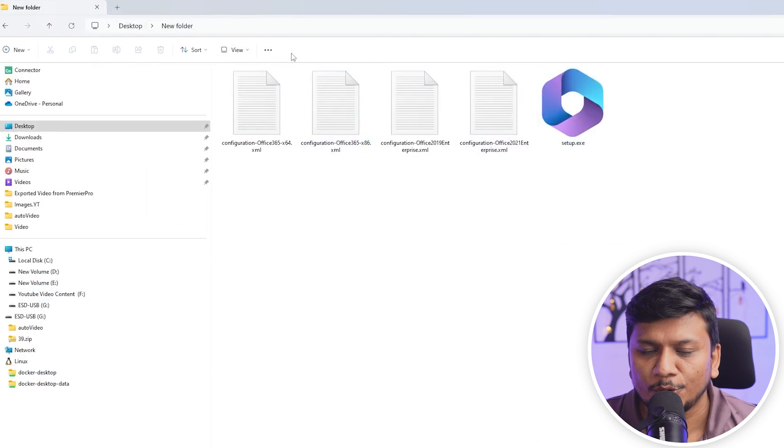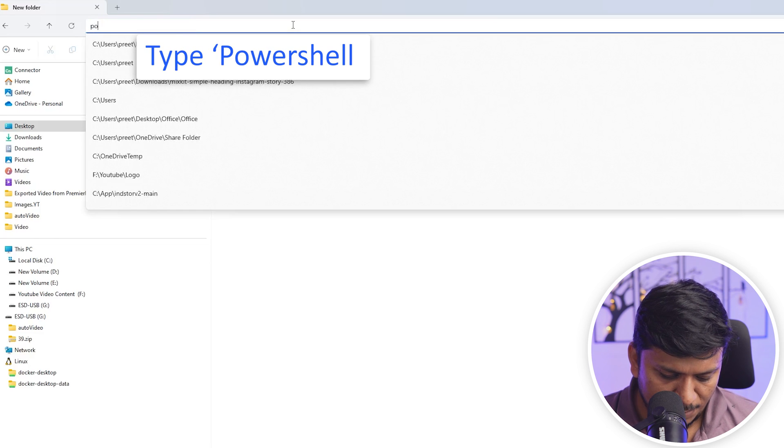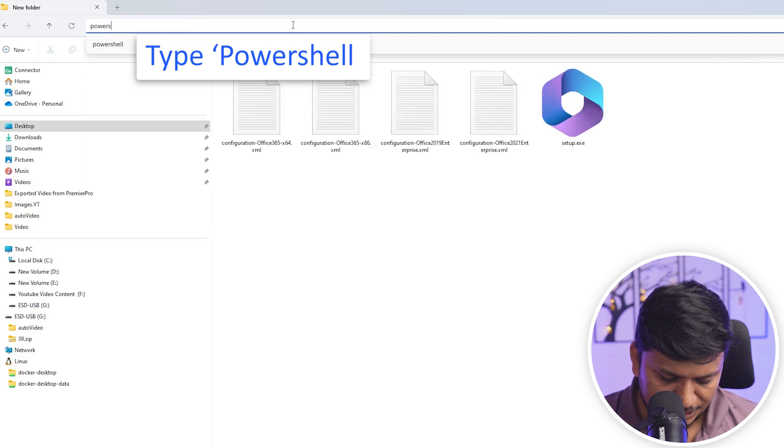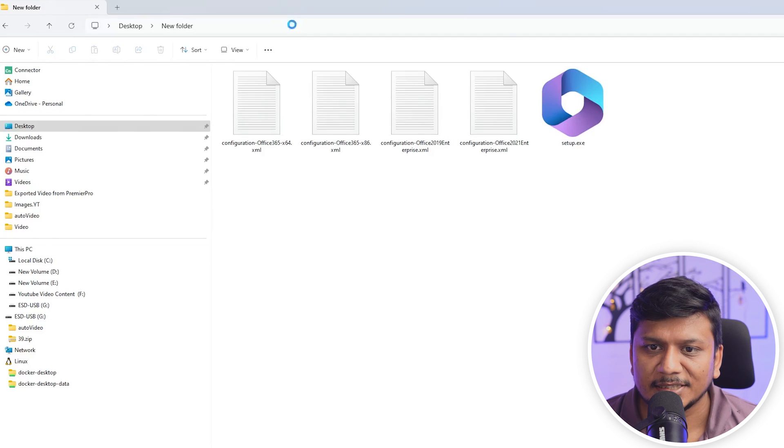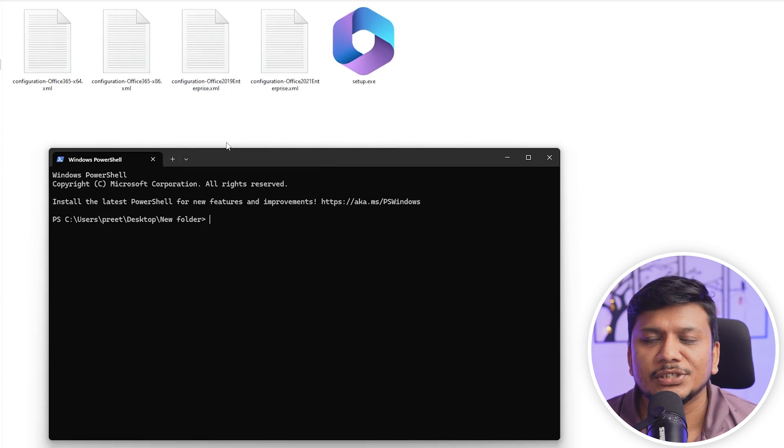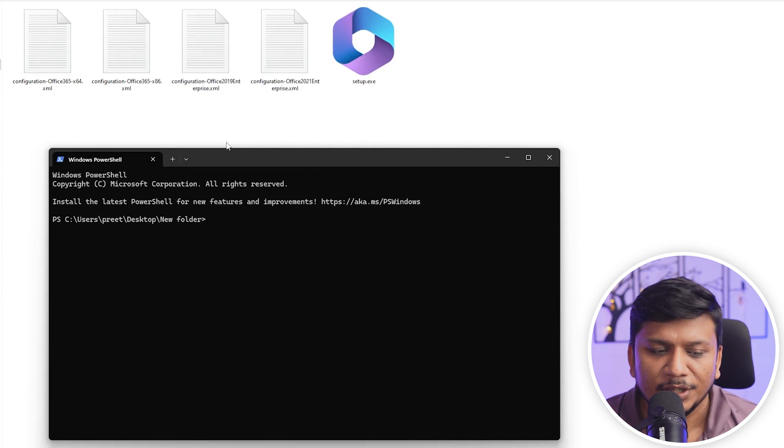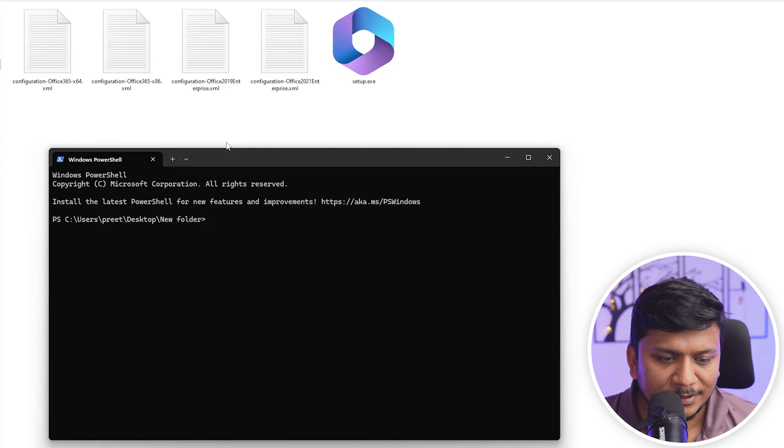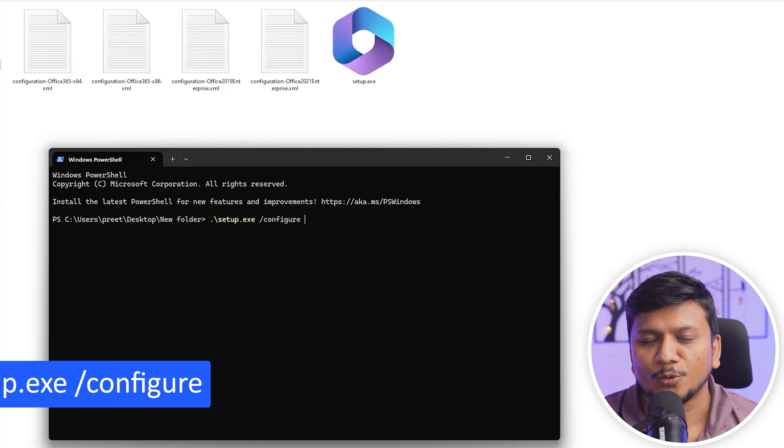Now here I'm going to type PowerShell and let's hit enter. Now based on the license you have or the configuration you would like to go with, you need to enter the command. And not to worry guys, I'm going to provide you this command in the description of this video.